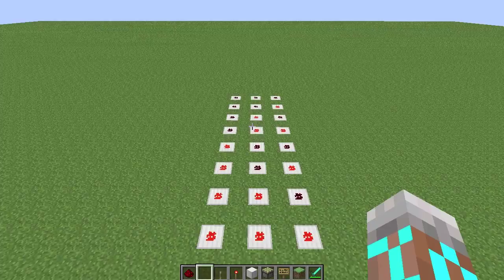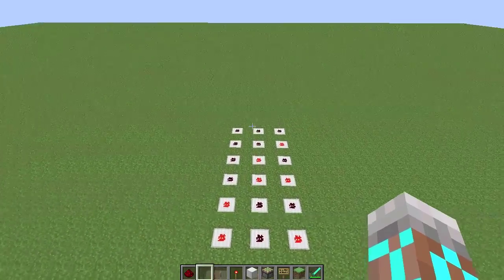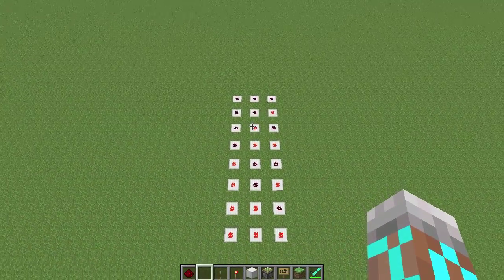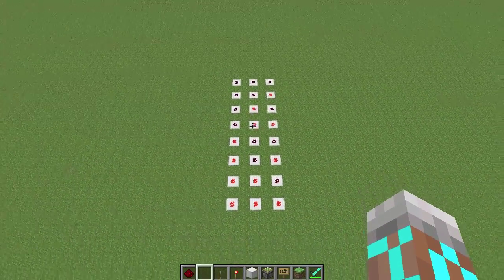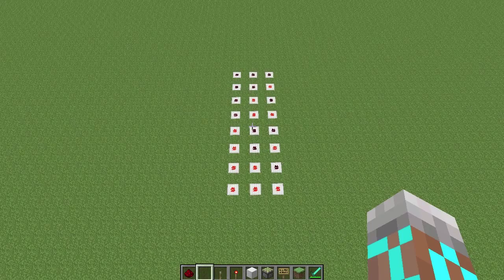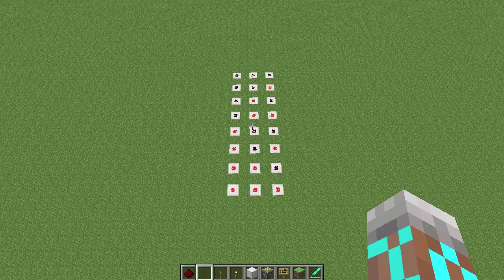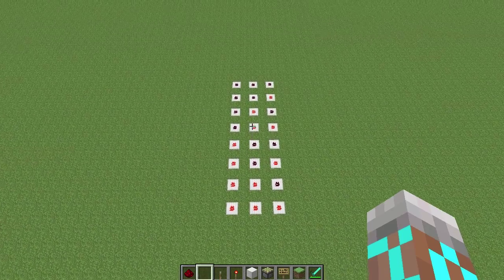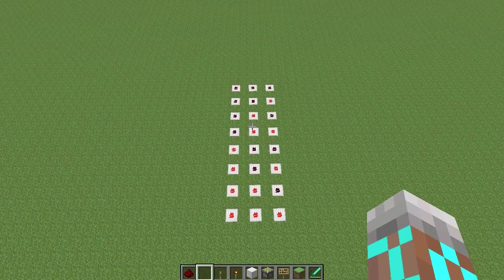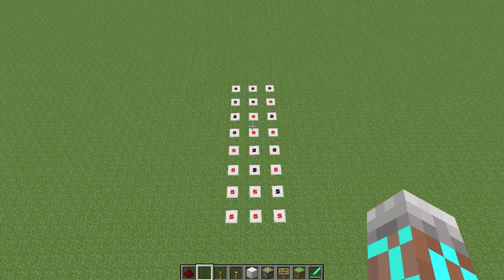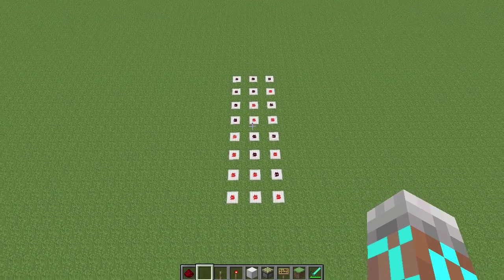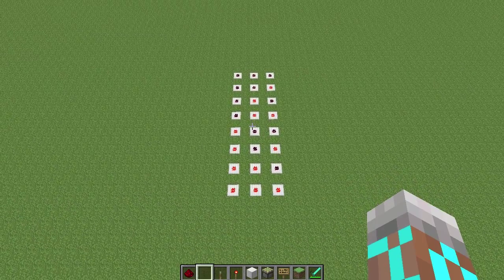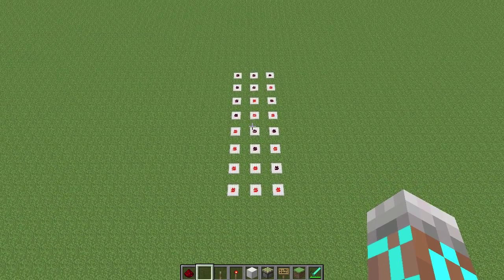Hey guys, Proper English here. Today we're going to continue our lesson in binary by talking about how to represent negative numbers in a binary system. There are three main ways to do this, called sign-magnitude, one's complement, and two's complement.